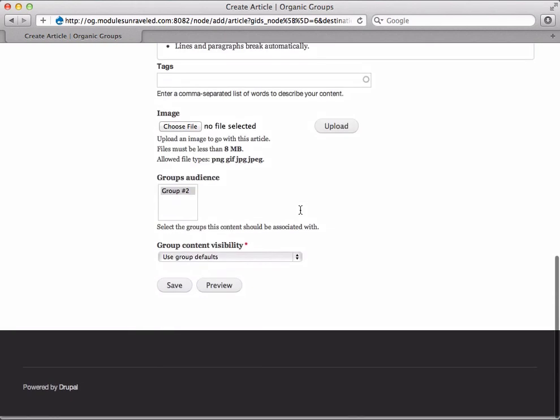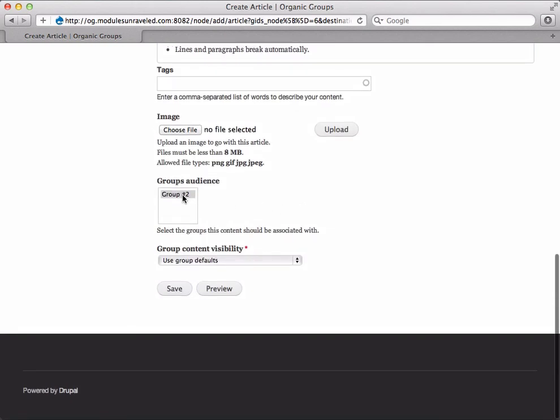And for the group's audience, I'm going to deselect group number two. The way you do this is either command click on the Mac or control click on Windows. I'll leave the group defaults and save.